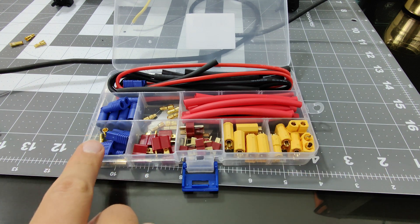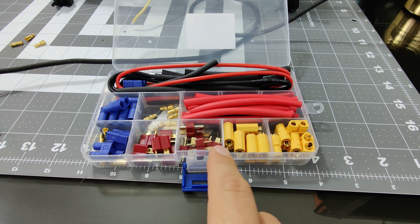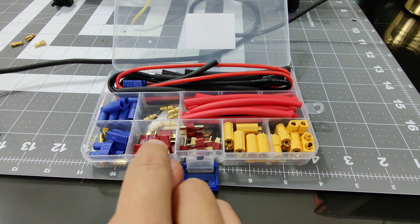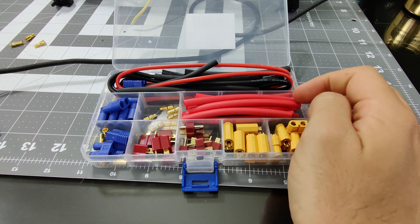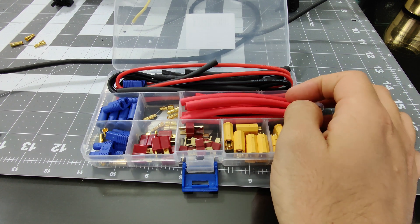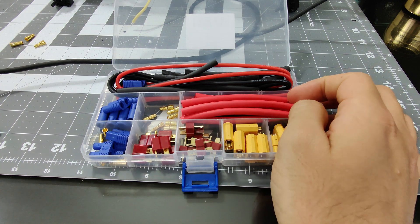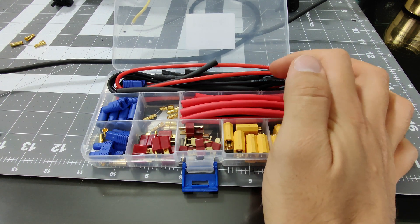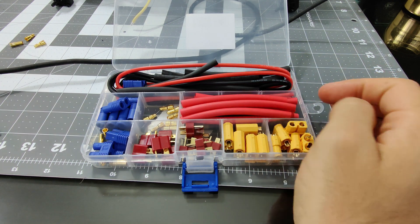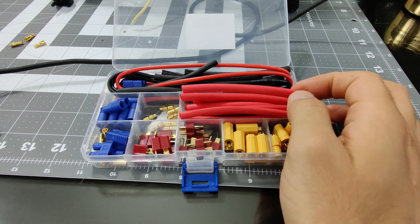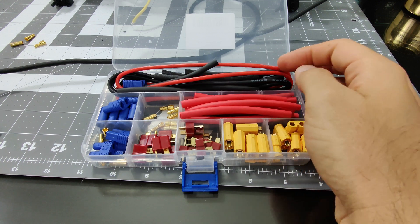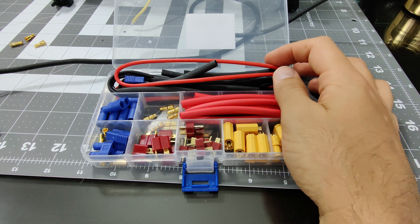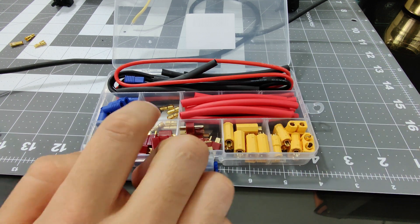Hi, let's look at this connector adapter kit. This kit comes with T-plugs, XT60, EC3 connectors, 14 AWG silicone wire, as well as heat shrink tubes.